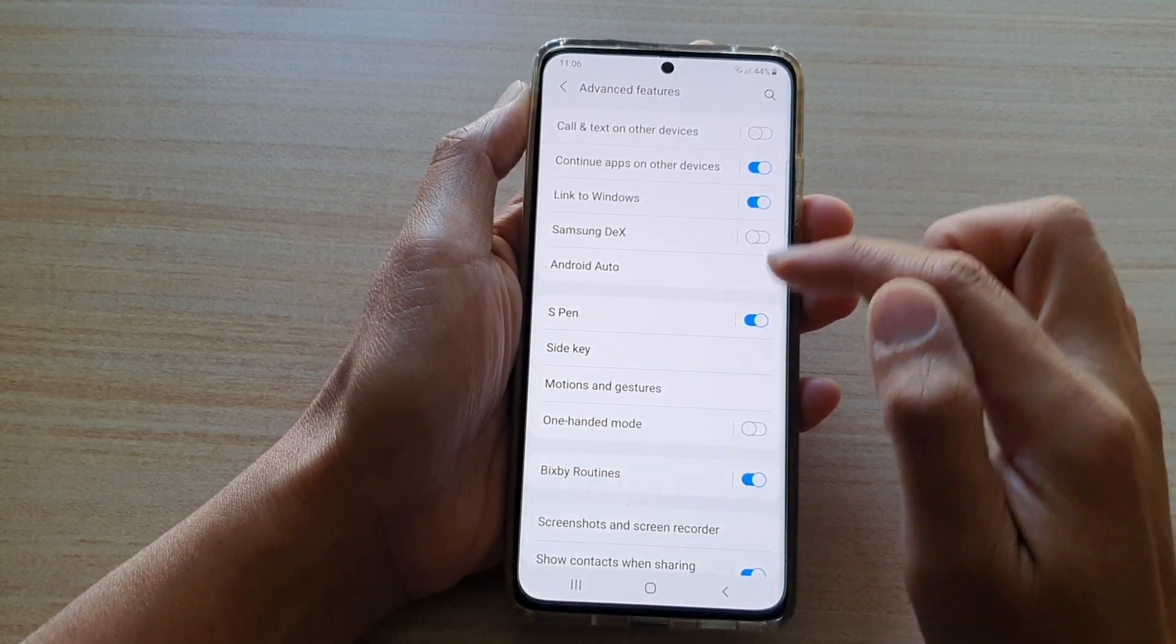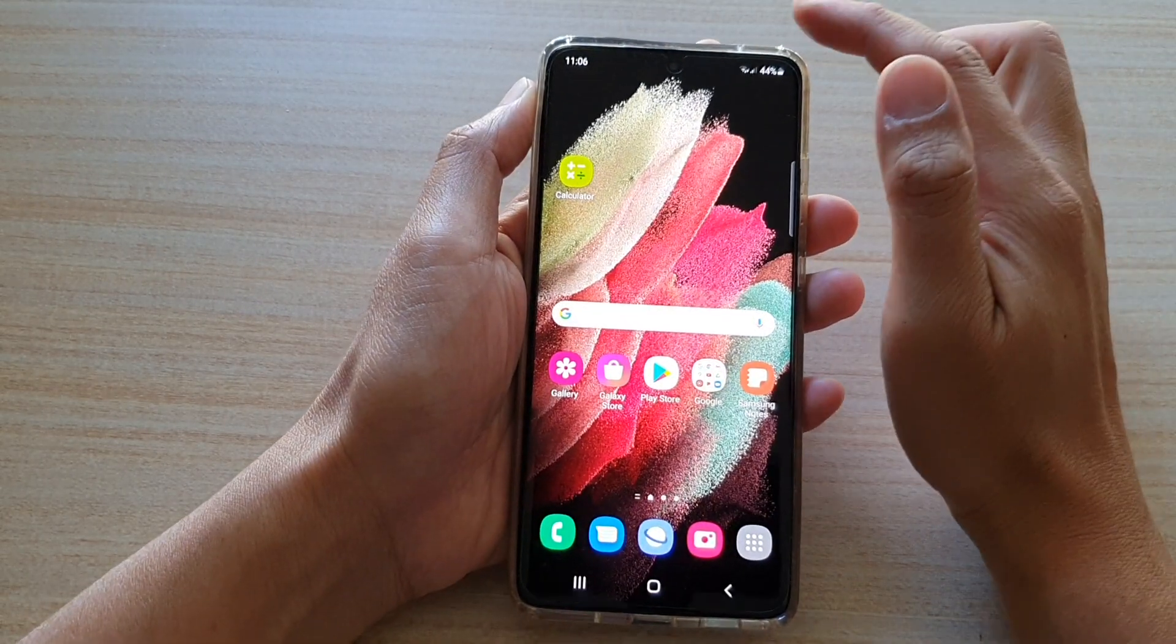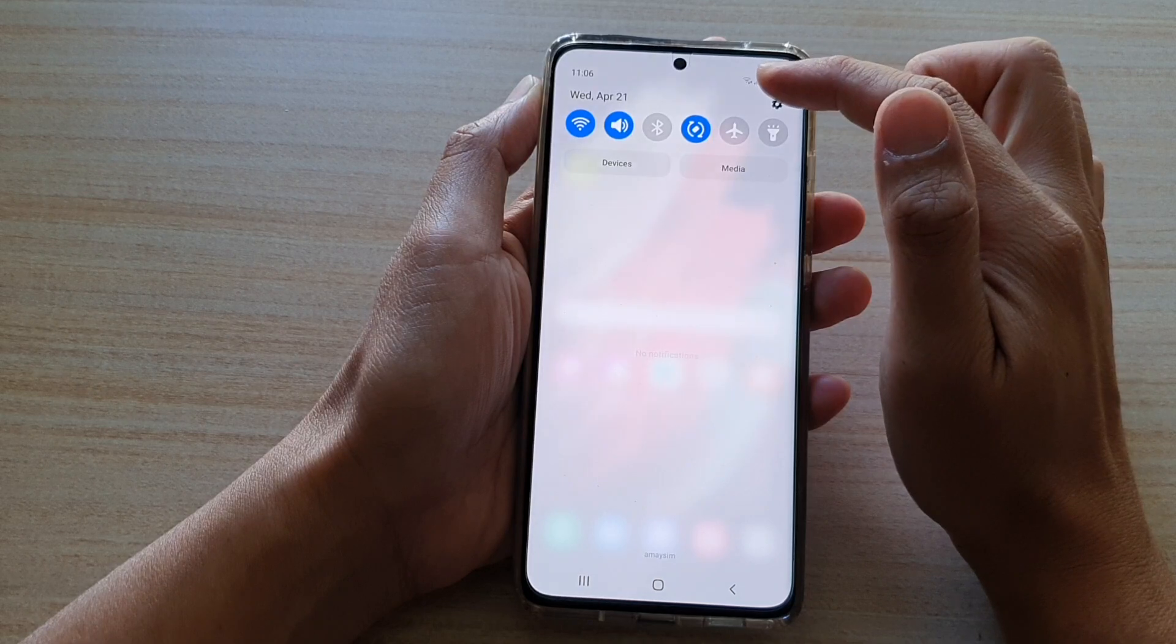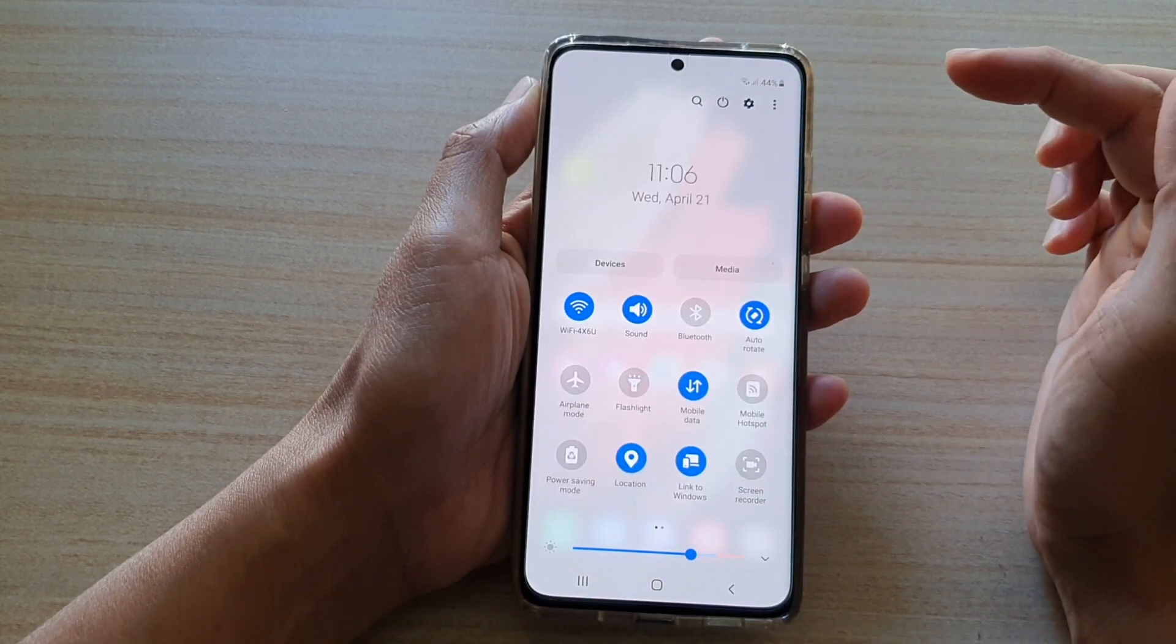Now, another way to turn on or off Link to Windows is to swipe down at the top to open up the Quick Settings panel, so swipe down again.